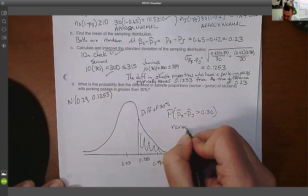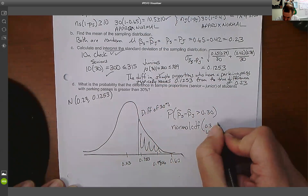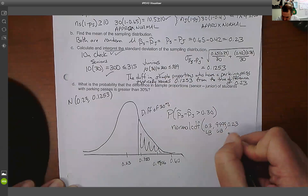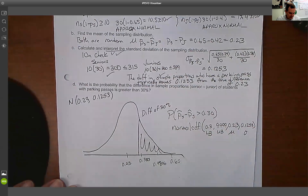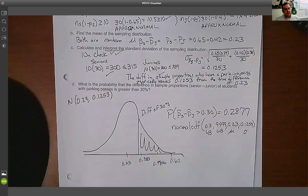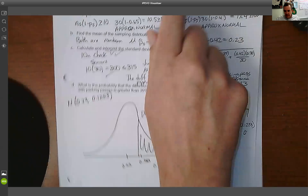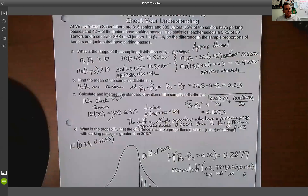Using normalcdf with lower bound 0.3, upper bound a very large number, mean 0.23, and standard deviation 0.1253, the calculator gives about a 28.7% chance — almost 29% — that the sample proportion difference is 30% or greater. That's not that unlikely, and it makes sense: seniors at 65%, juniors at 42%, a true difference of 23%, so getting 30% in a sample is not that unusual.